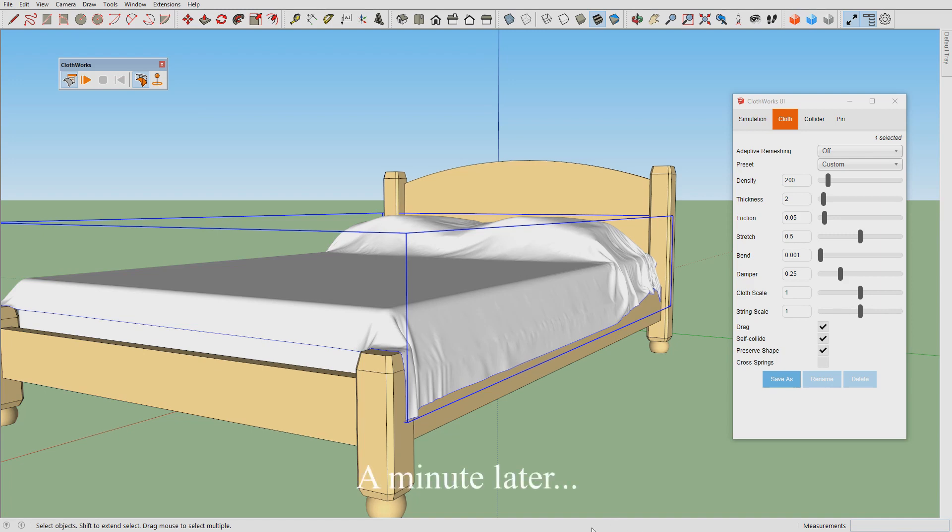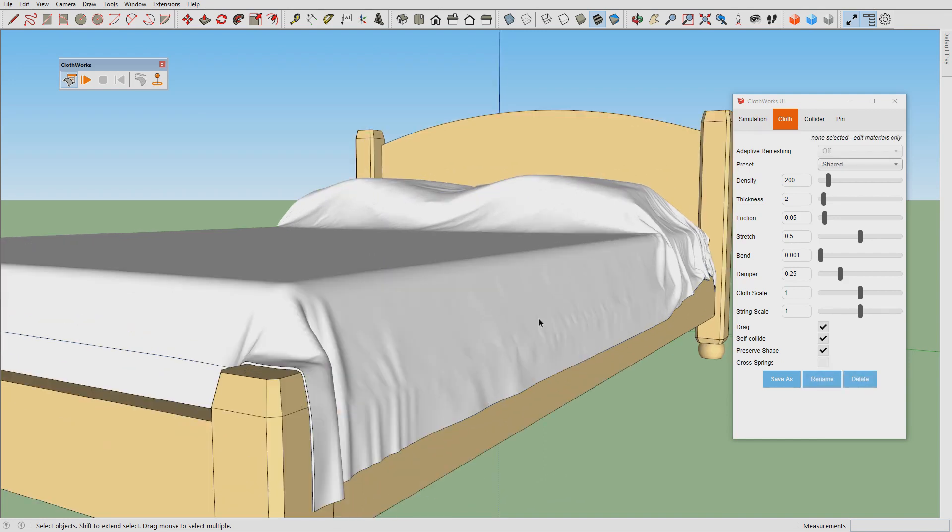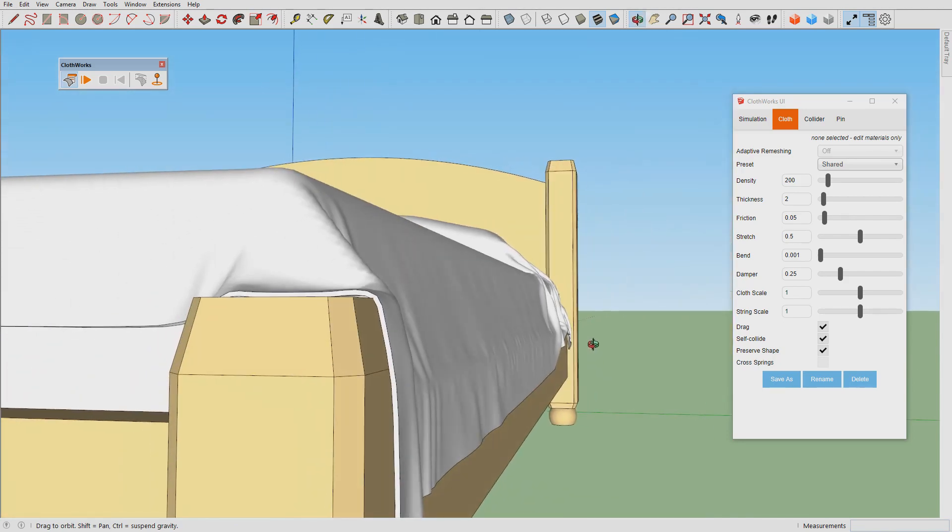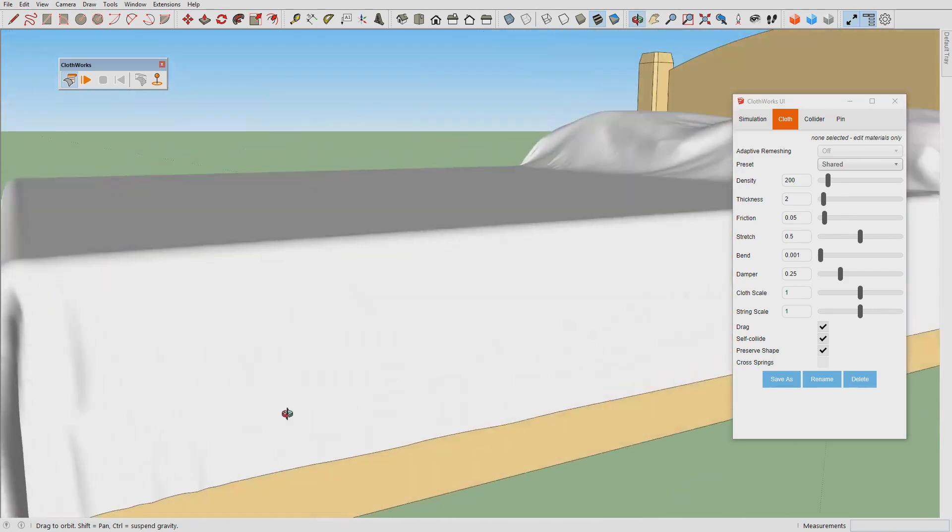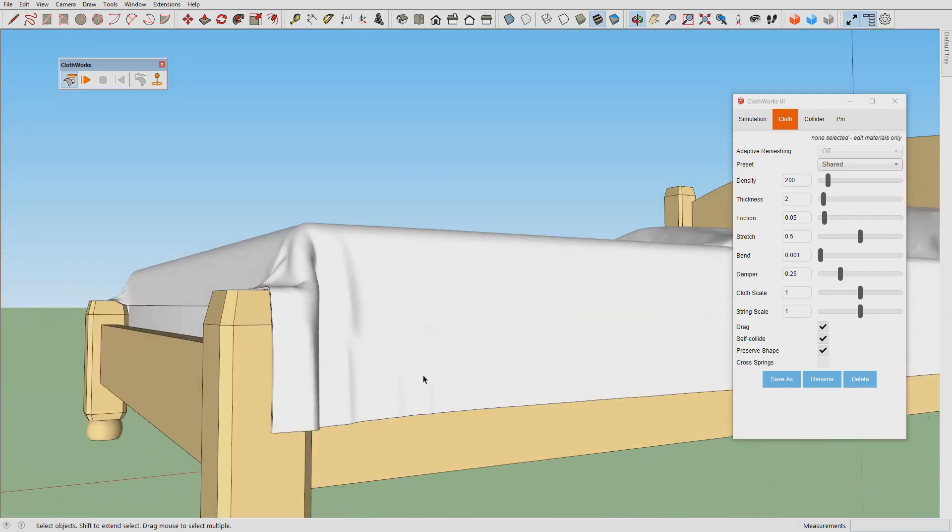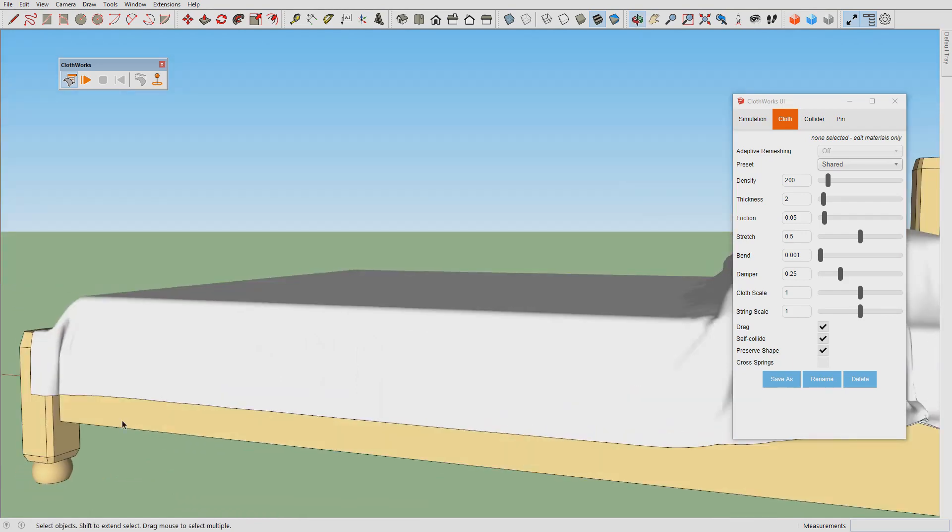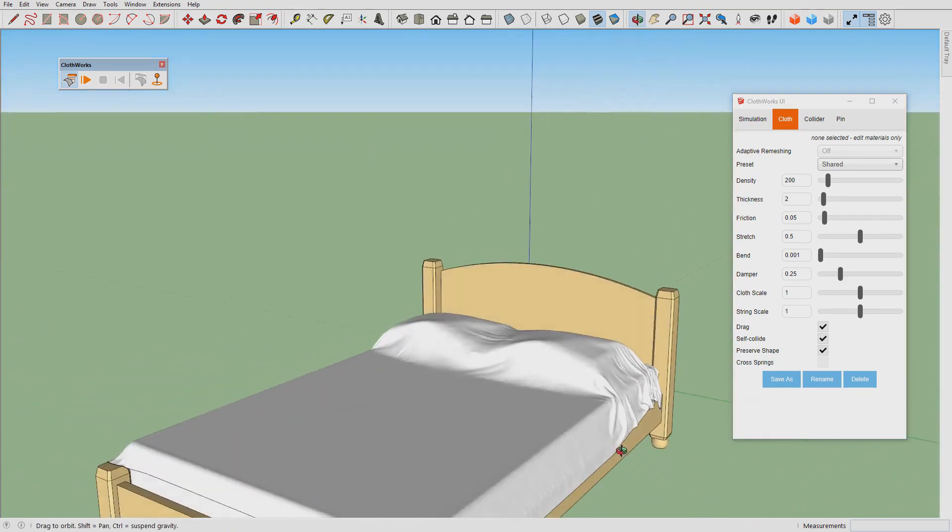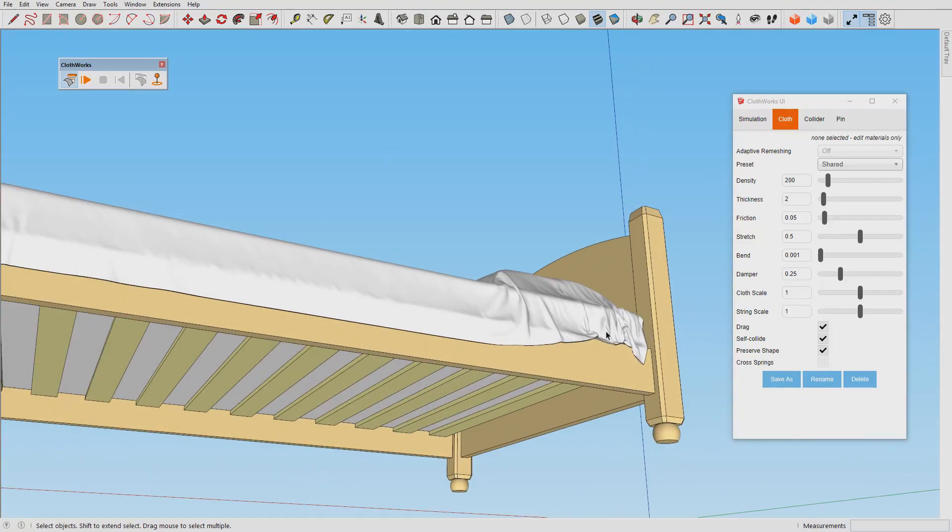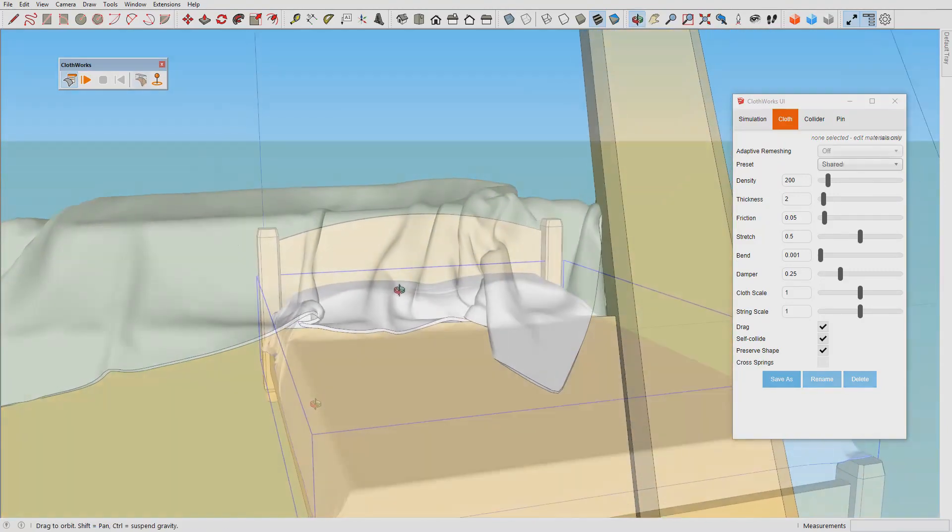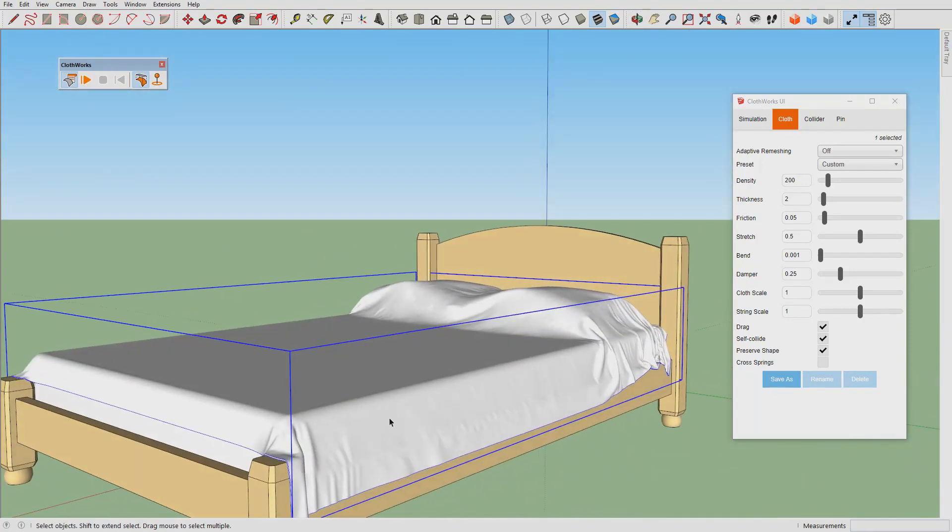This will take time. Alright, and here's the thickness.